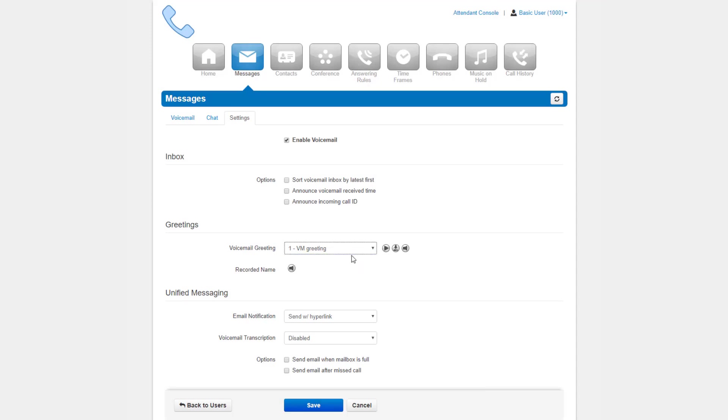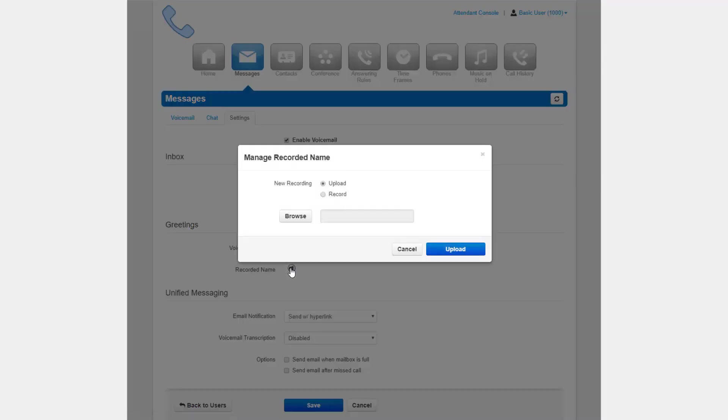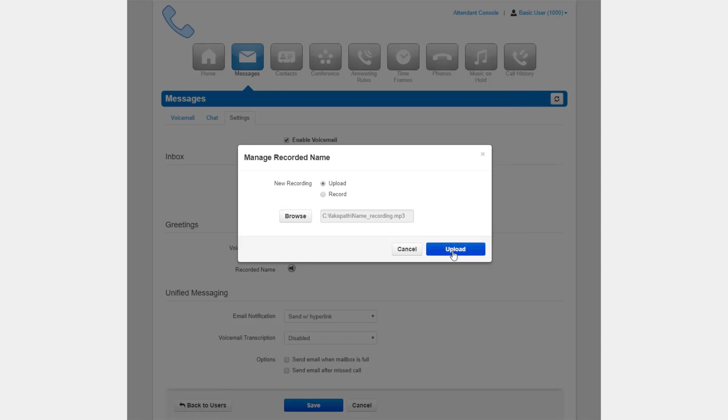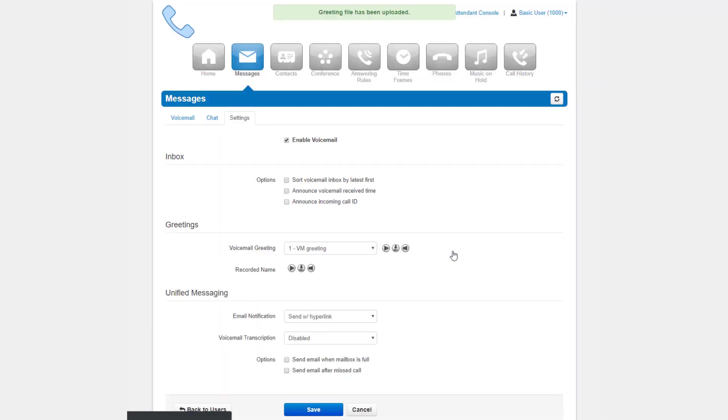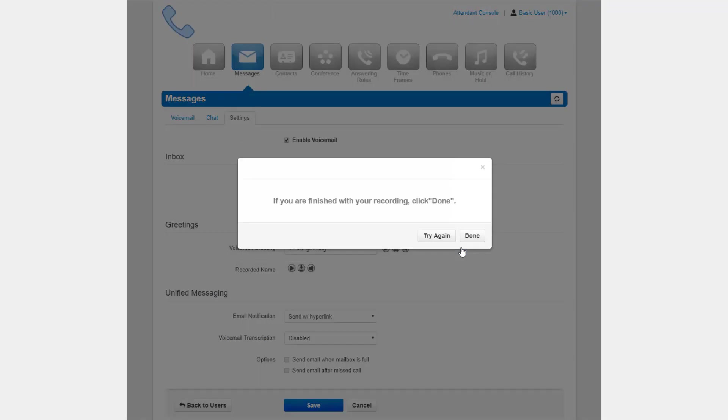Underneath the voicemail greeting option is the recorded name option. This is the file that will be played when somebody selects your extension through the company directory. You can upload a file, just like we could with our voicemail greeting option, or we can have the system call us.